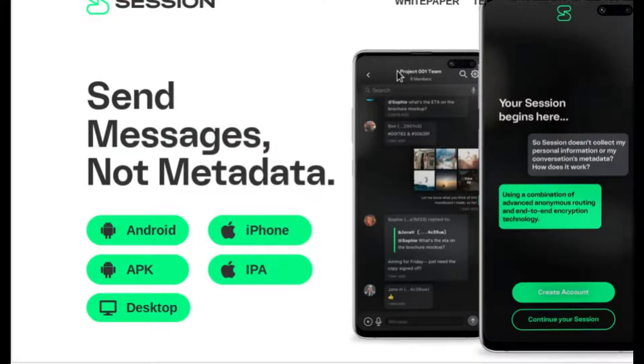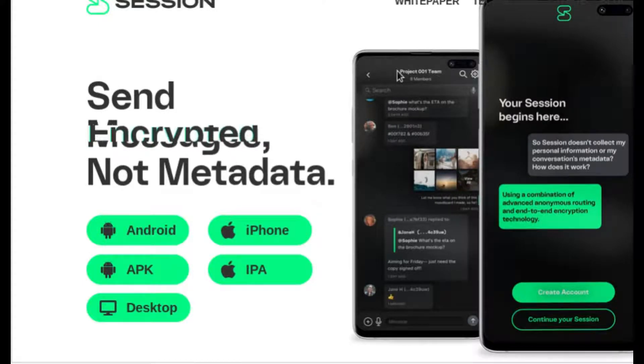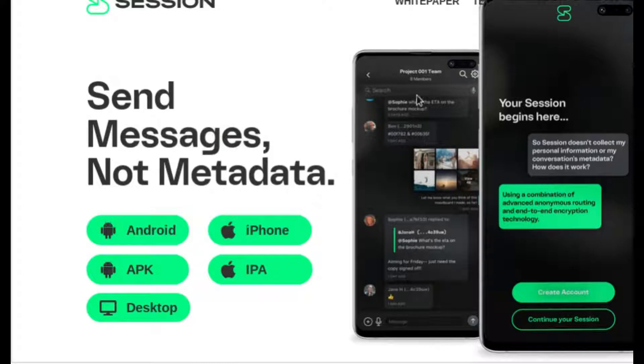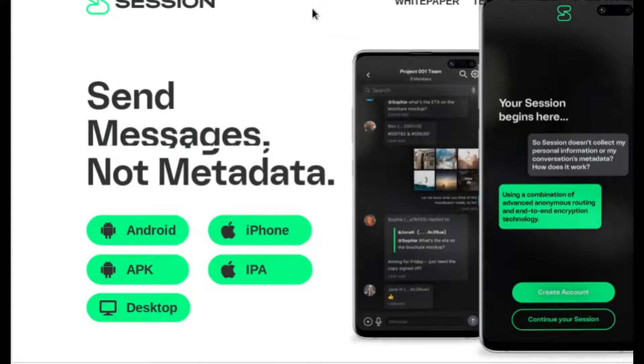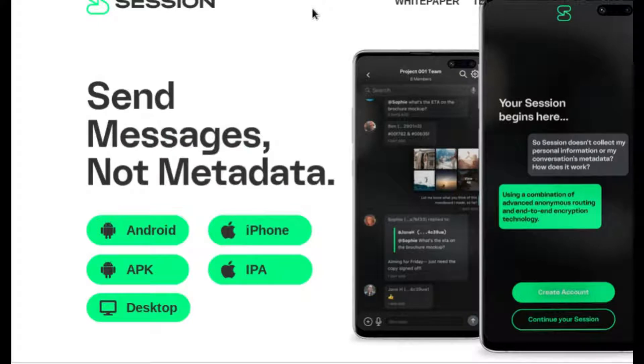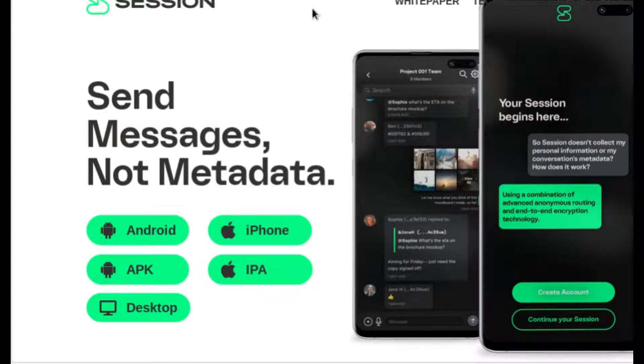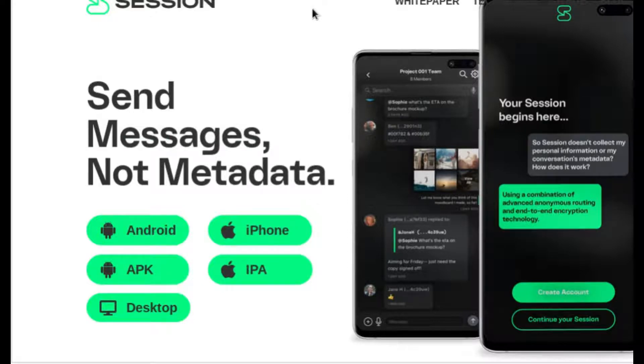This is a big issue, and today I'm introducing Session, which is actually an onion-routed encrypted messenger that uses end-to-end encryption based off of the Signal protocol and the Signal system.